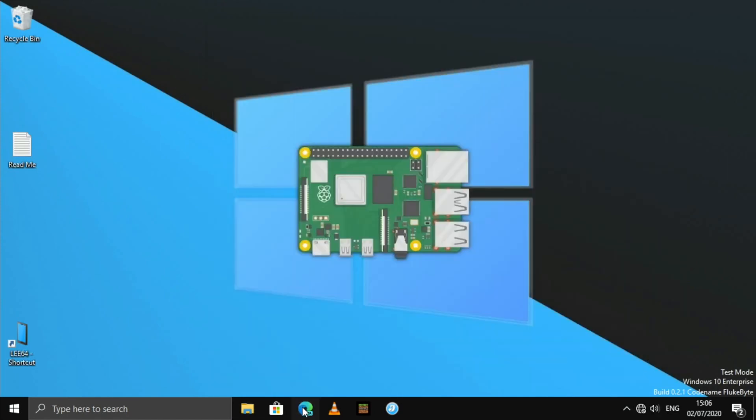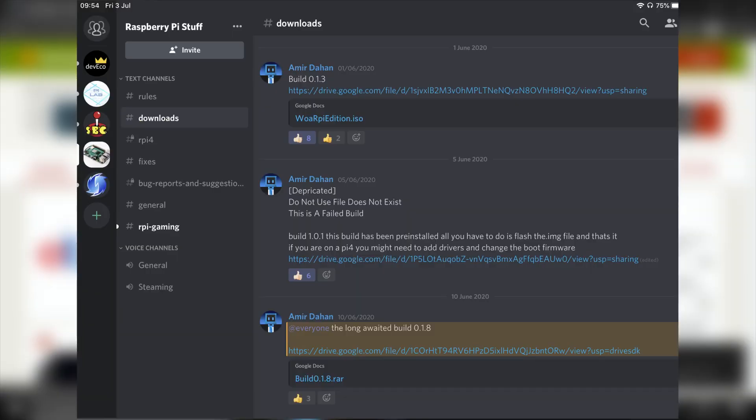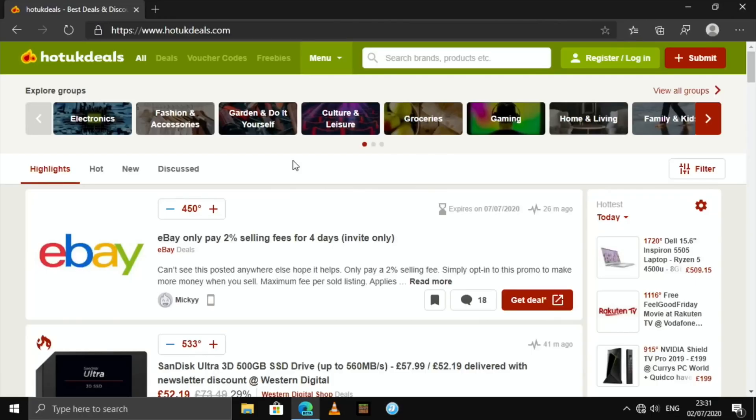So if I click on Edge, if you check out the Discord, and I'll put a link in the description, Amir works really hard on it, and also loads of others are helping him do various different things to the Windows install and sort of working out, ironing things out. We still need a load of work on things like USB support and supporting the full RAM.